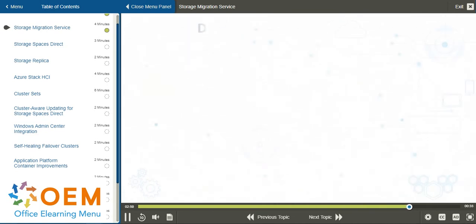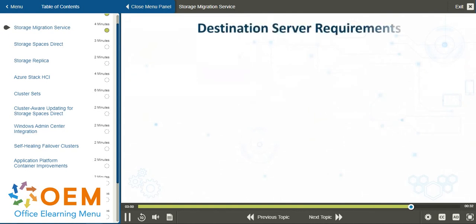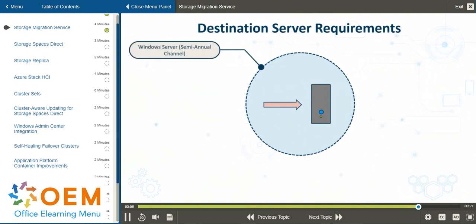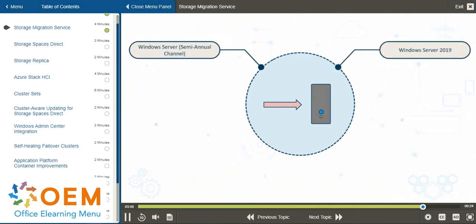The destination server is more limited in terms of version. It must be either Windows Server Semi-Annual Channel or Windows Server 2019.